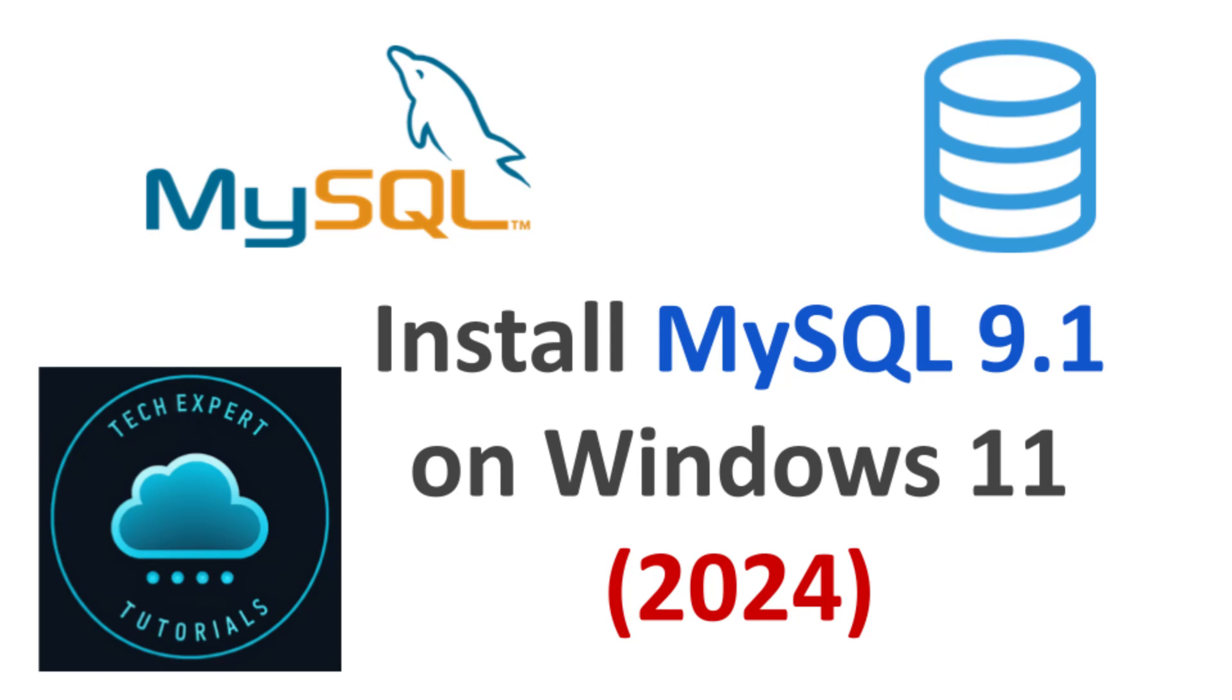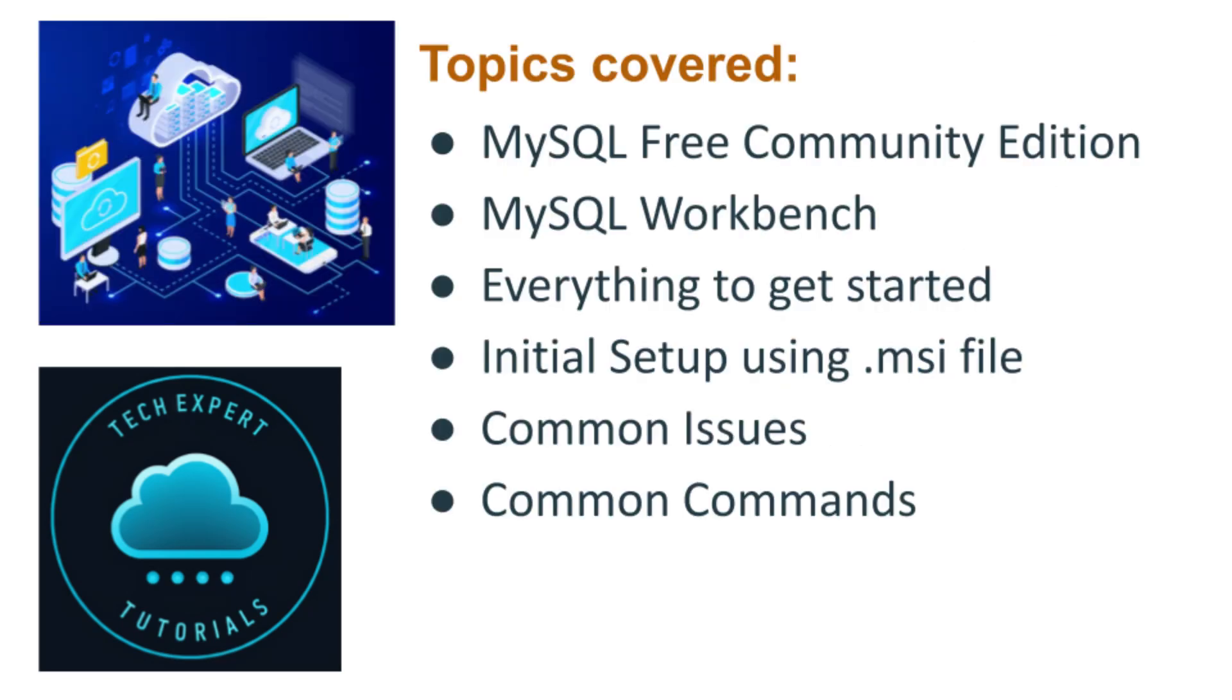Hello and welcome back to our channel, Tech Expert Tutorials. In this video, we will show you how to install the newest MySQL database server for Windows, version 9.1. Version 9.1 includes several exciting new features that we will cover later in the video.